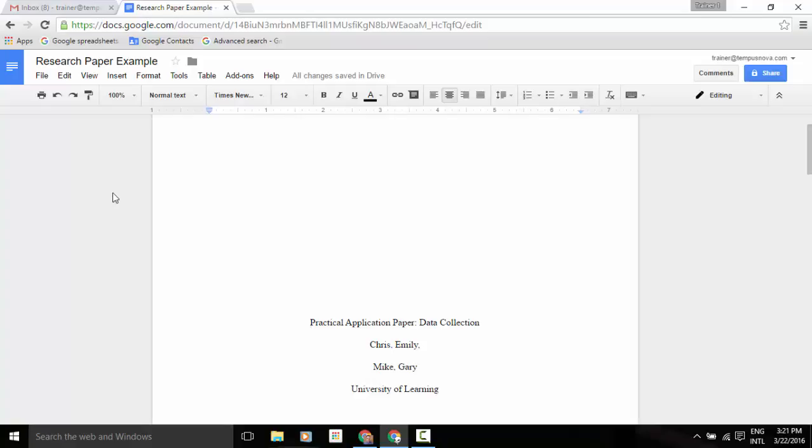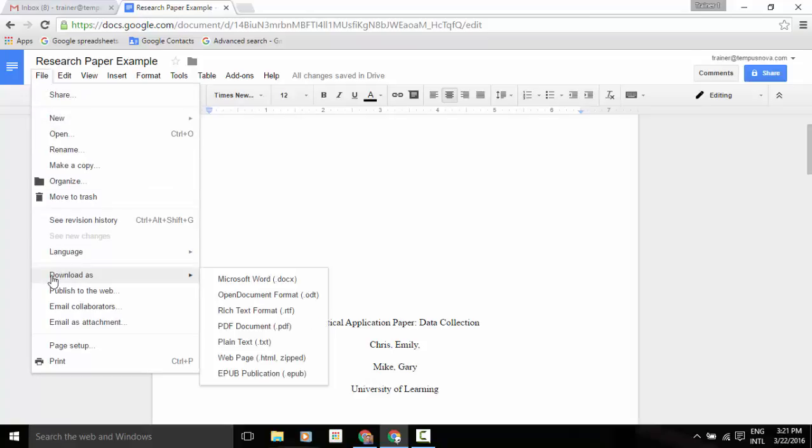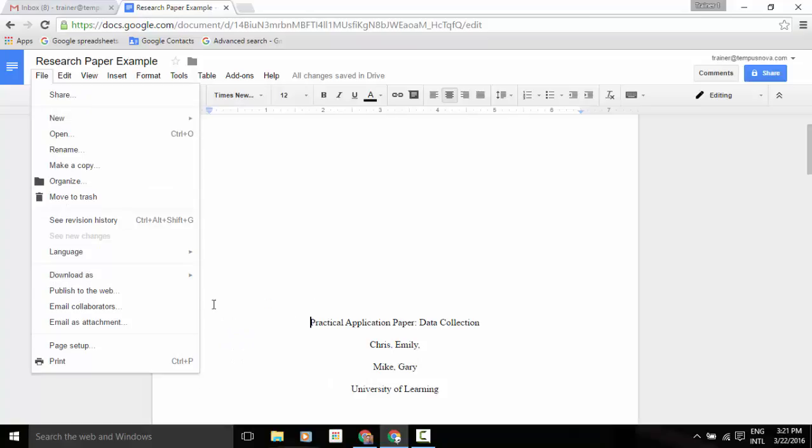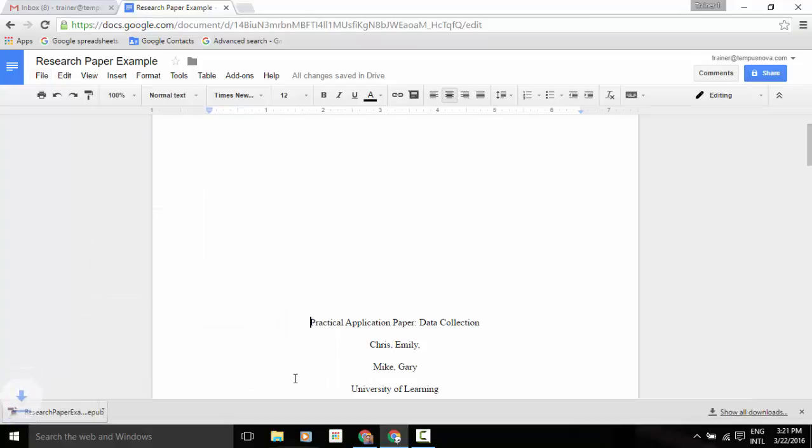That is going to be underneath your file menu. Go down to download as, and down in the bottom of that menu you now have EPUB as an option. Click on EPUB and you'll see in the bottom left corner of our screen we have our download in that EPUB format. So just wanted to give you that little heads up on that newest feature that Google has added to Google Docs.